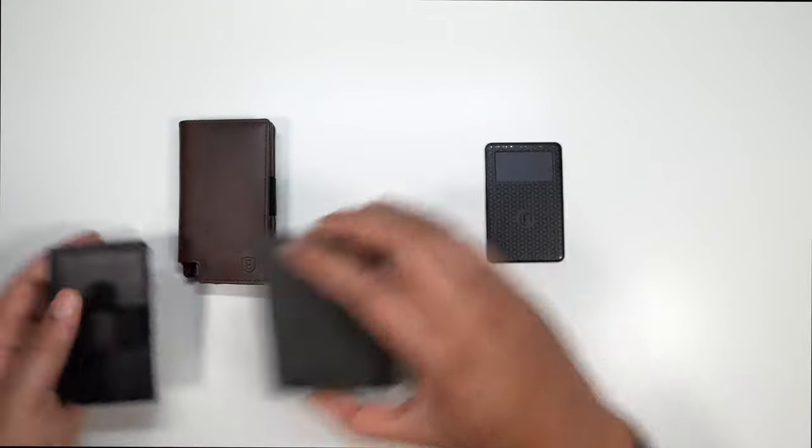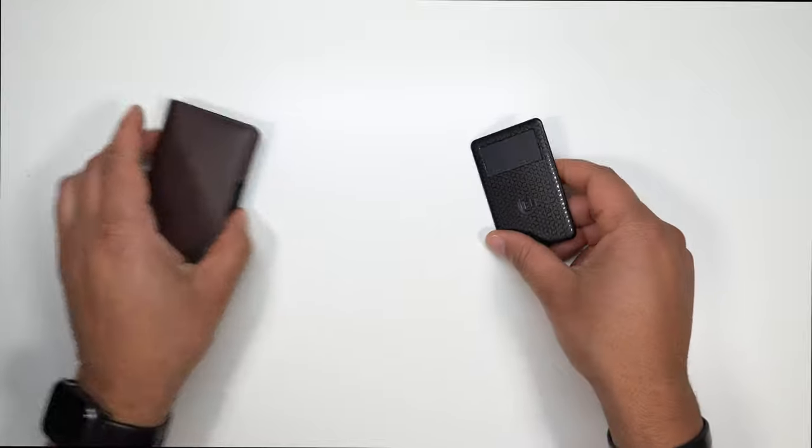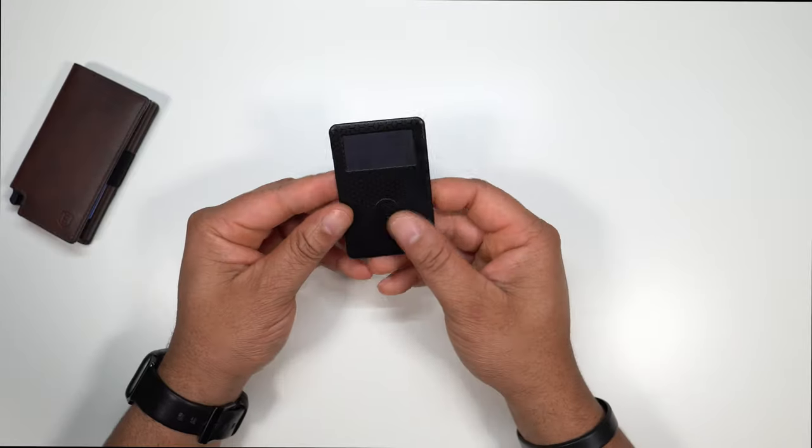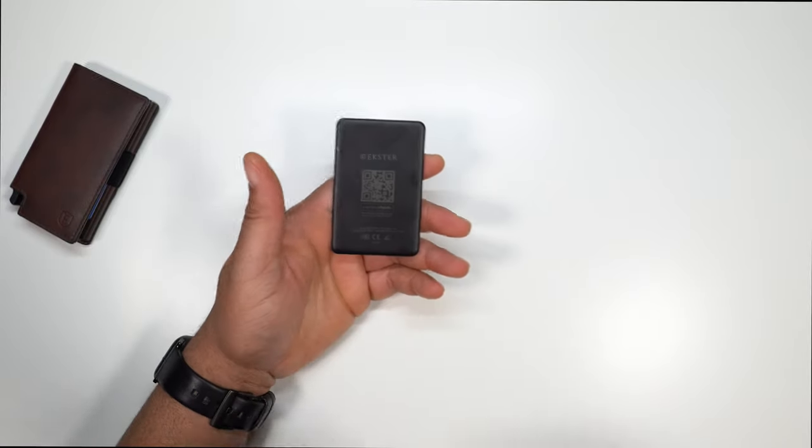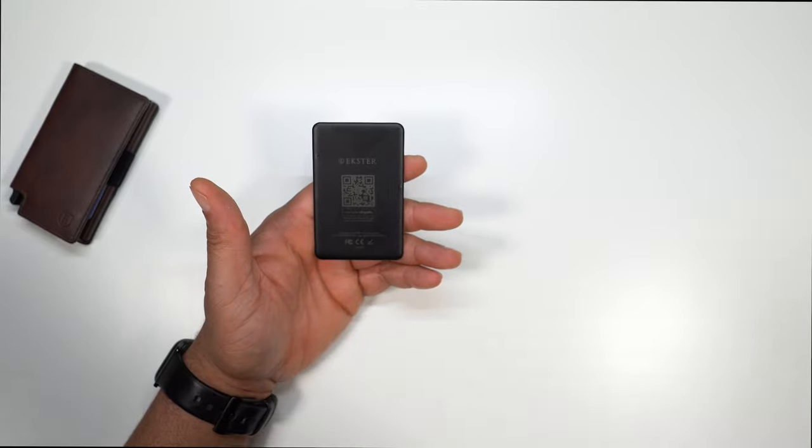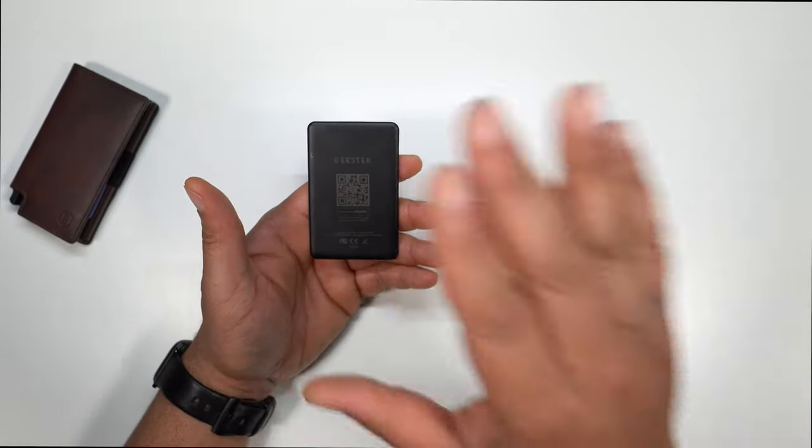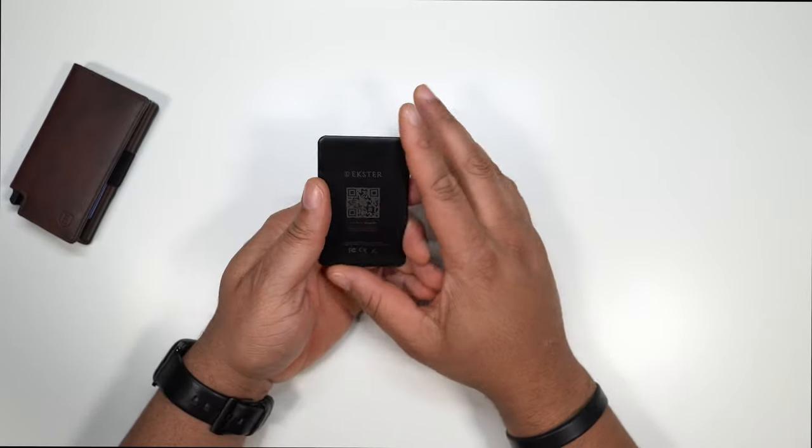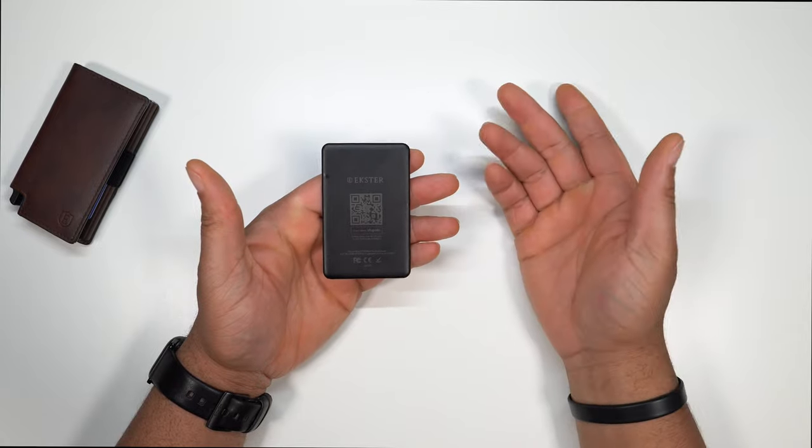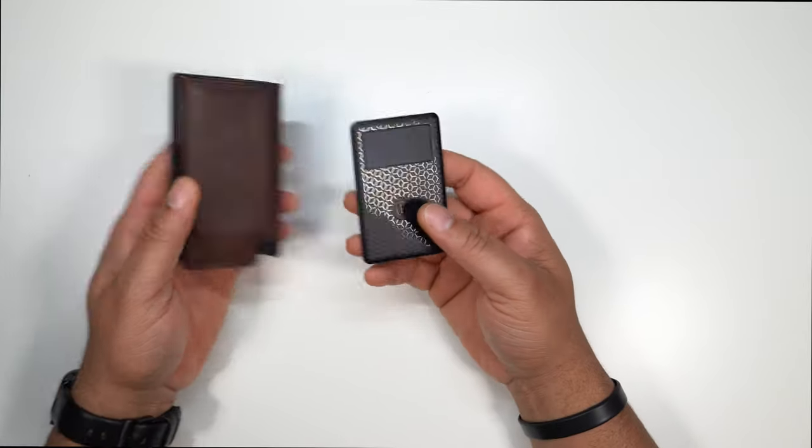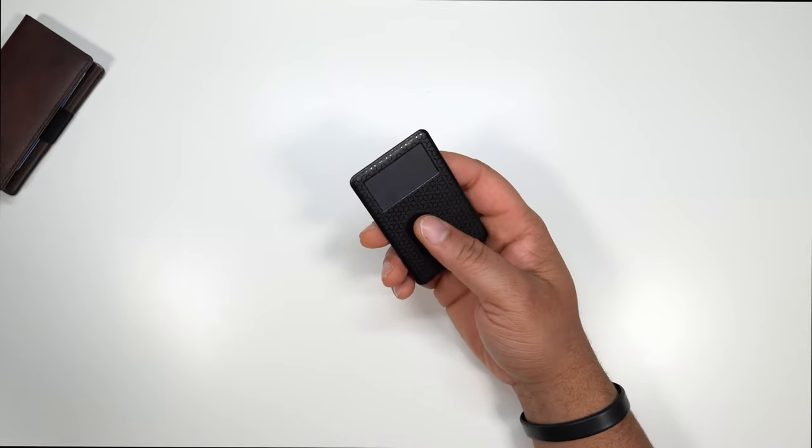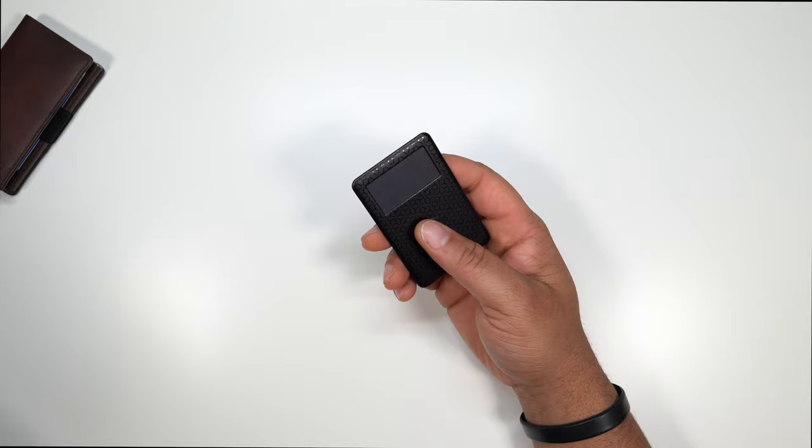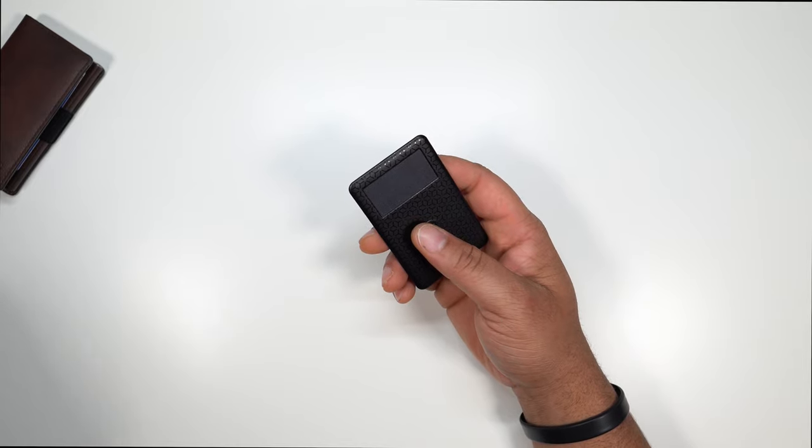So setting these to the side, let's go ahead and talk a little bit about the smart tracker. Now, Exeter has partnered with Chipolo. They have partnered with them to allow us to have this smart tracker so we can actually place in our wallet. Now, the good thing about this tracker is they come with an app.